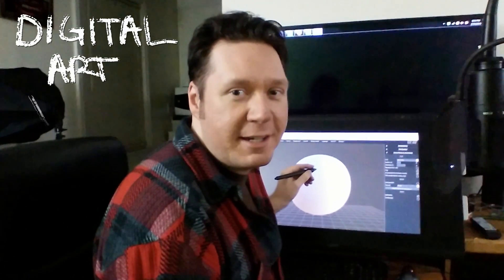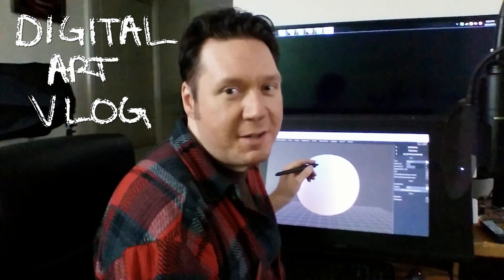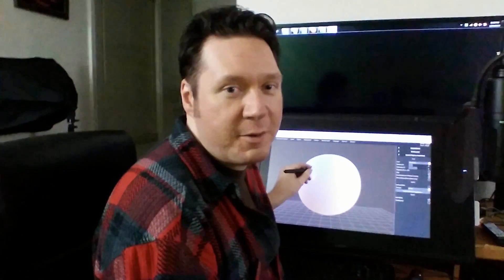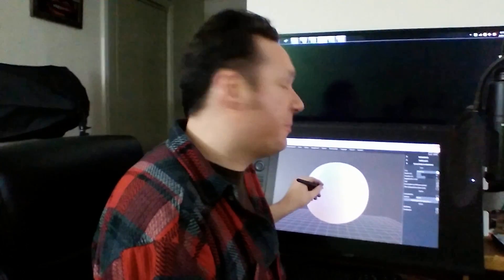Hello there, I'm digital artist Aaron Rutten, and welcome to another episode of my vlog. In this episode, I'm going to talk a little bit about digital sculpting.